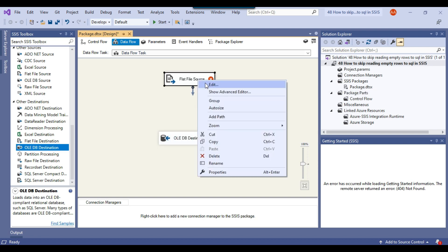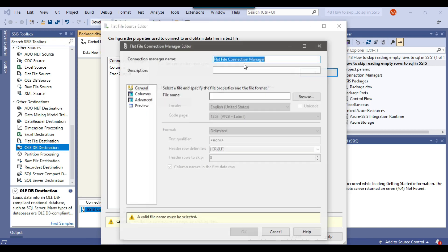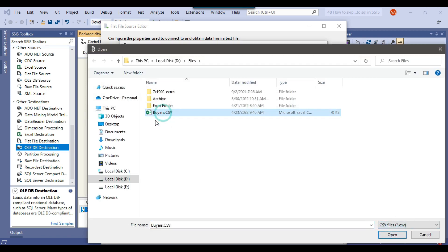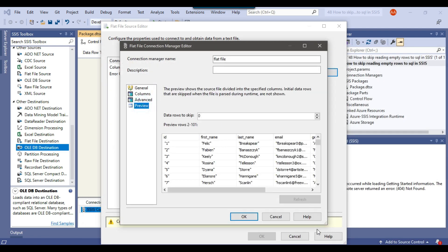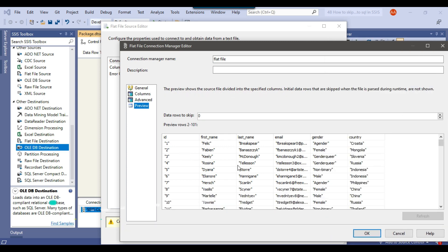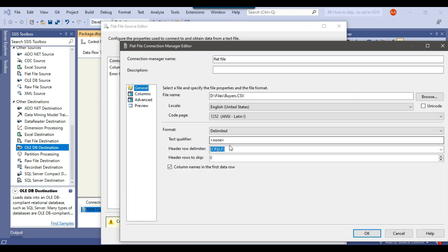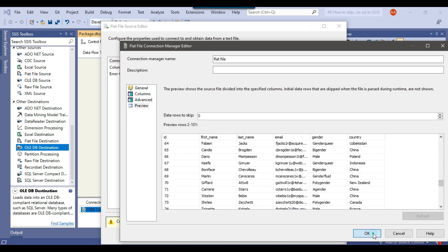Let me configure the flat file source. Click New to create a new flat file connection manager. I'll call the connection manager 'flat file' and browse for the file — the file type is CSV. I'll select BIOS.CSV and click Open. If you preview the data, it looks good, but there are extra delimiters in this file. So let me go to the General tab and in the text qualifier, I need to put a double quote. Now if I preview the data, it looks good.